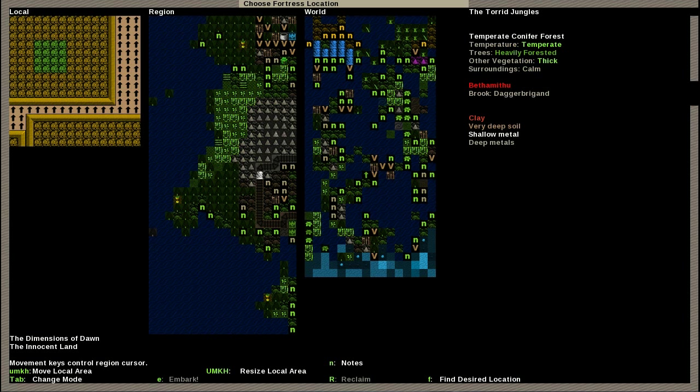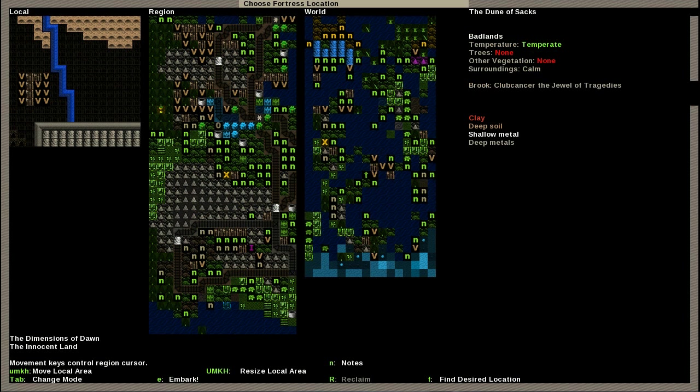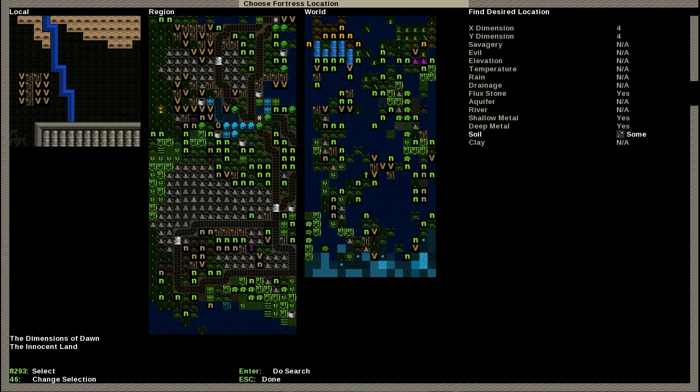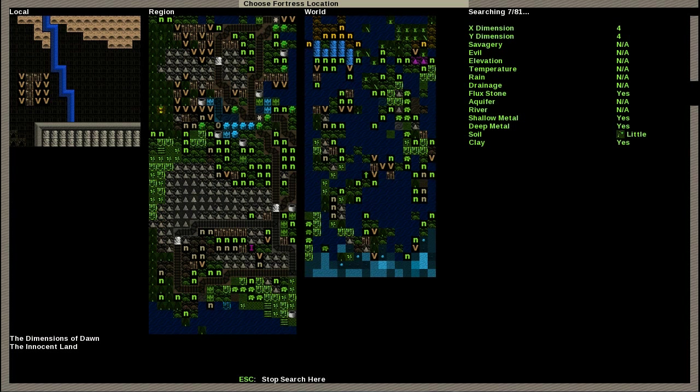We need some flux stone, definitely going to need some flux stone. We need shallow metals, found some clay over here. I also need a reasonable number of trees. Let's see if we can find some flux. We want flux stone, shallow metal, deep metal, soil, and some clay.